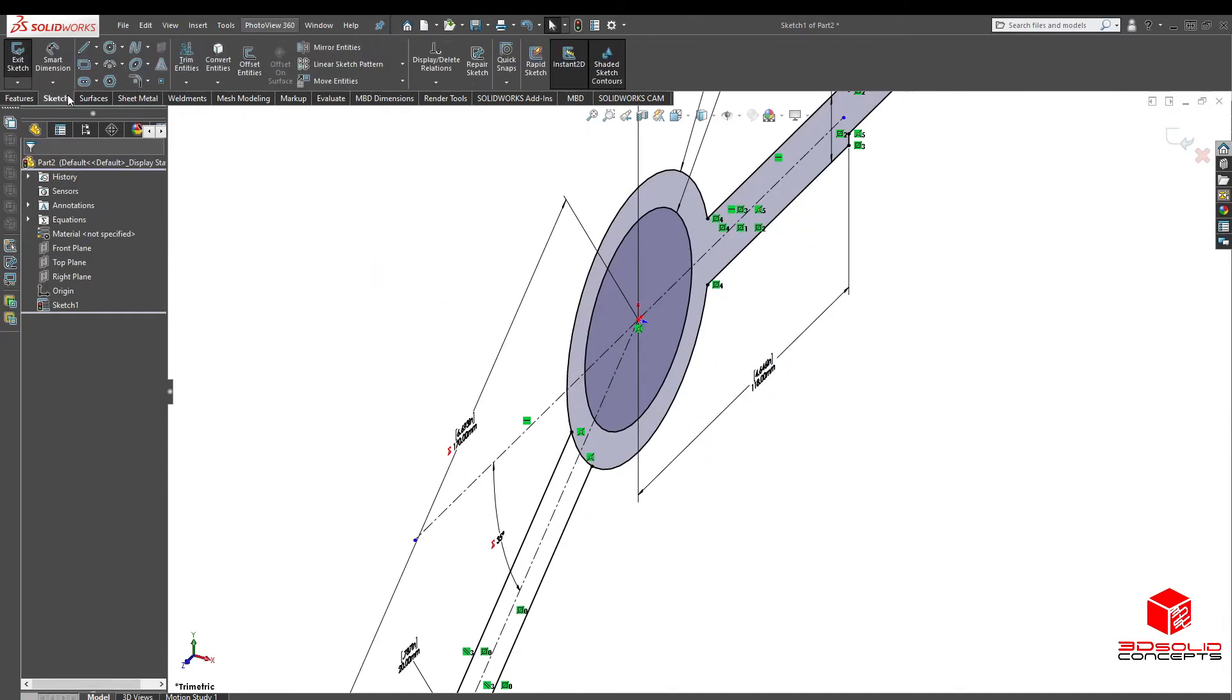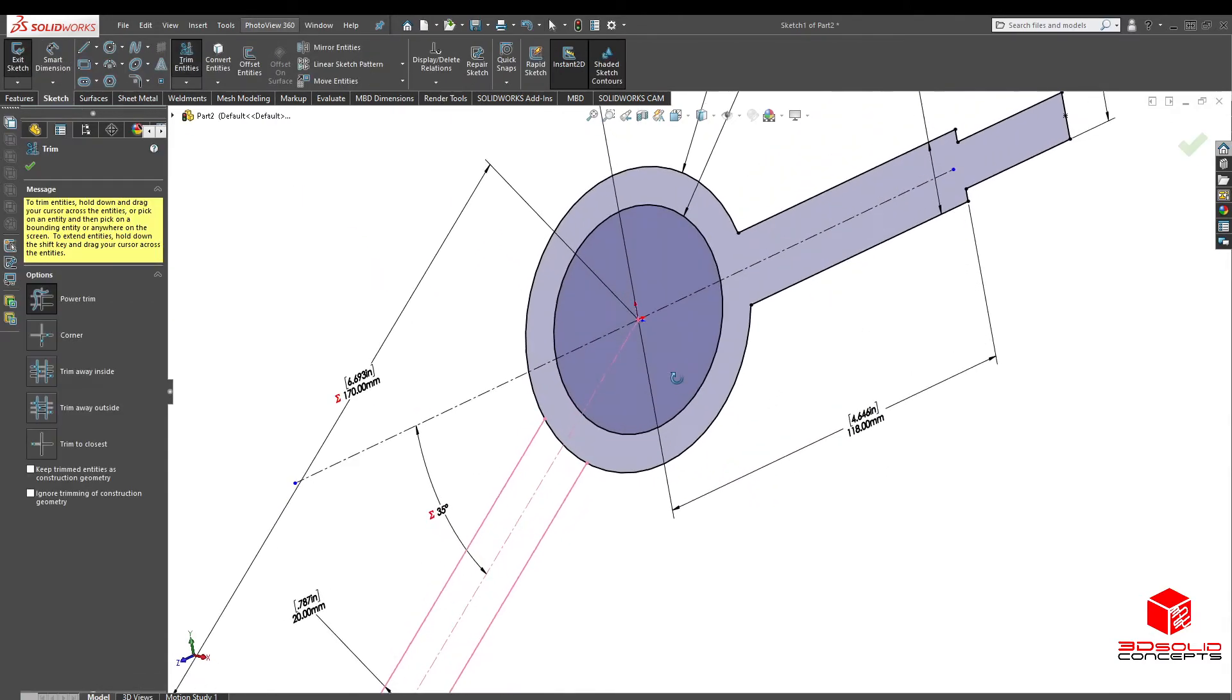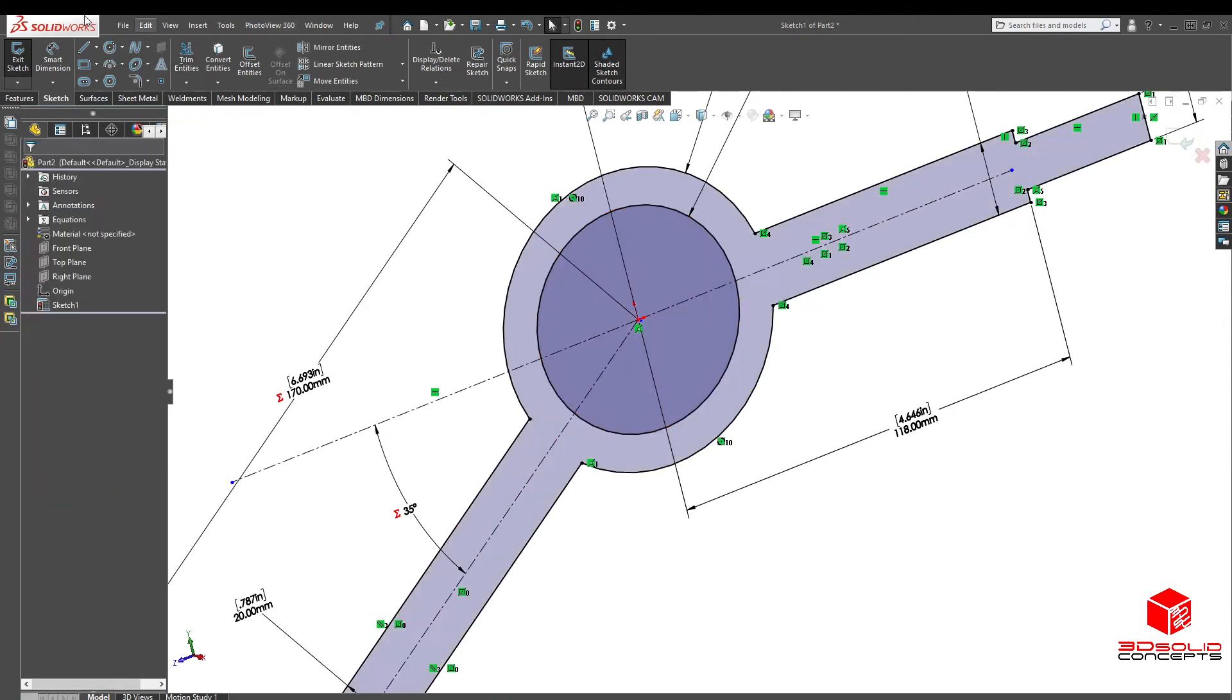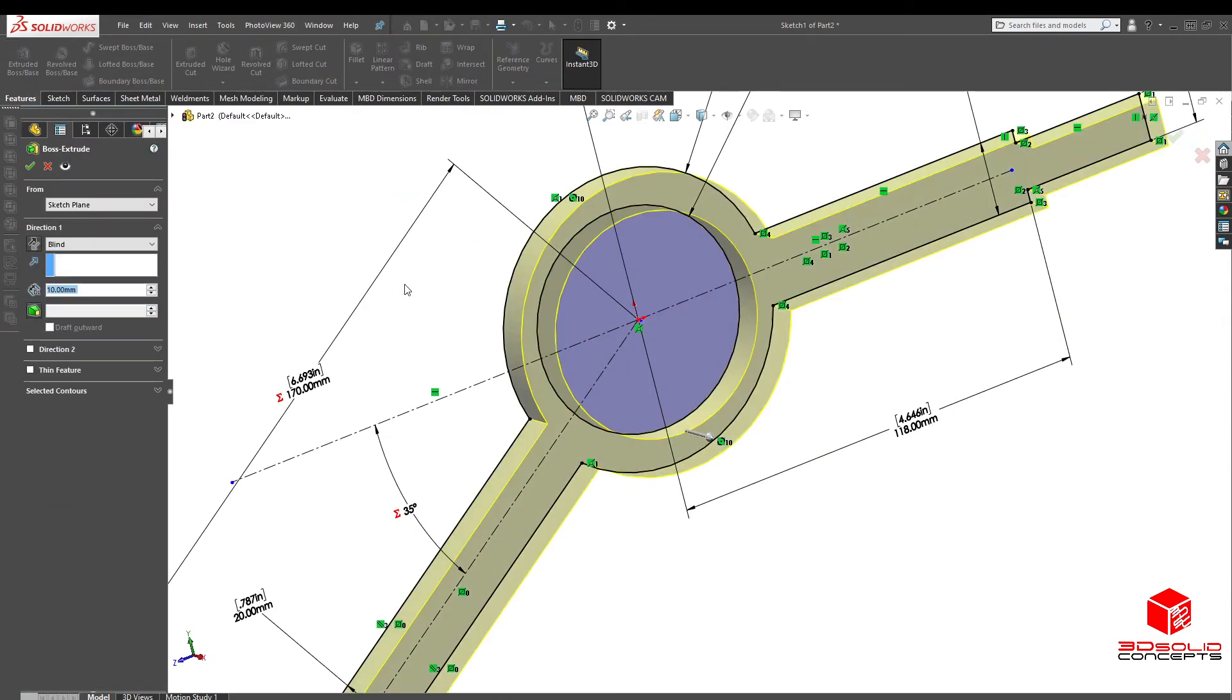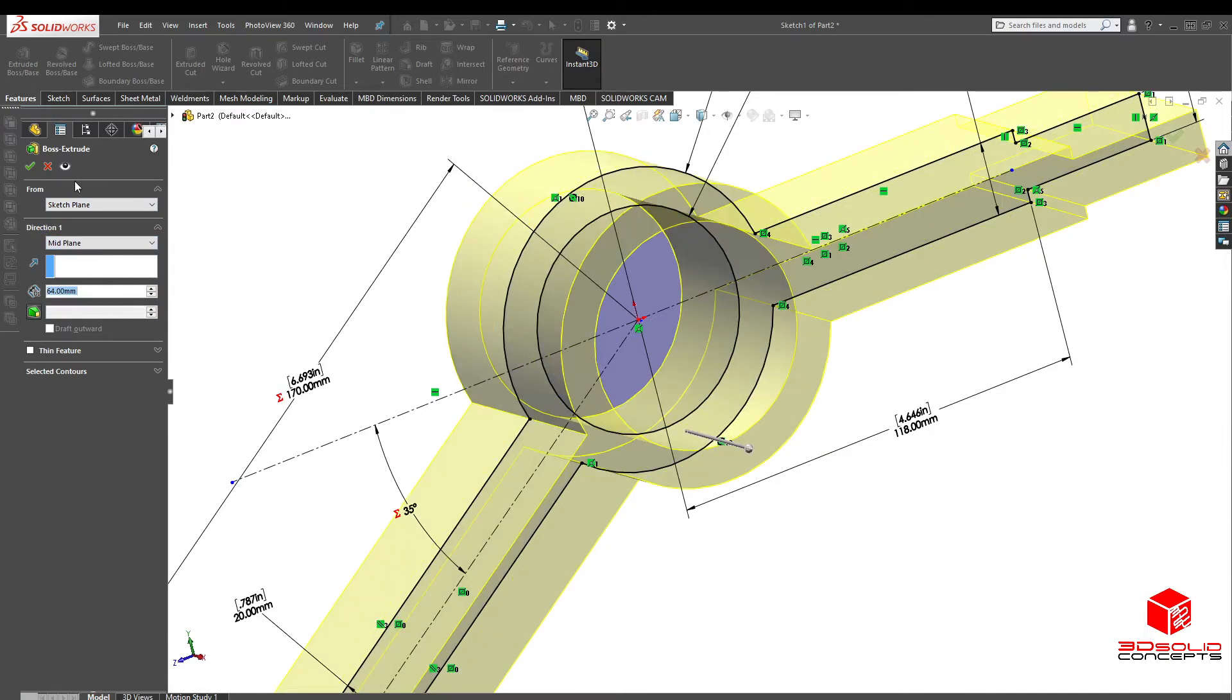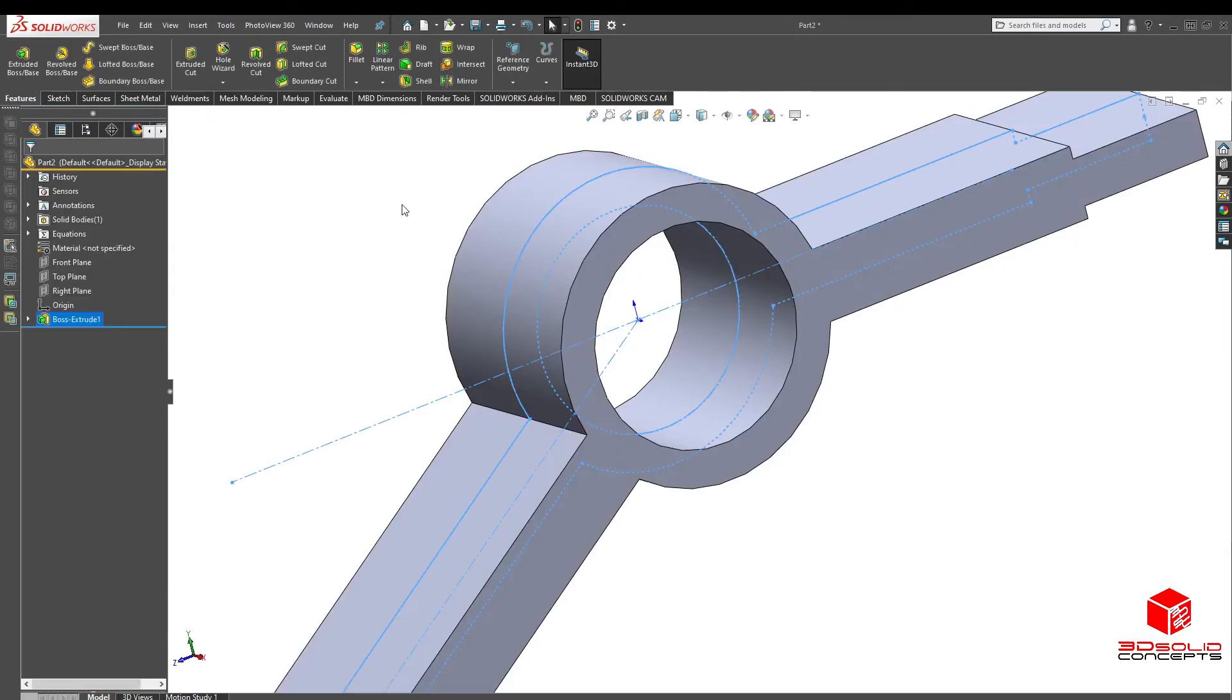Oh, let's do some trimming. Here, here, there you go. Extrude boss, mid plane, 64. There we go.